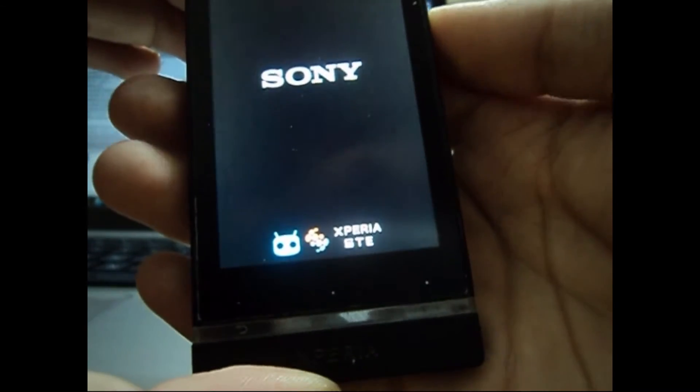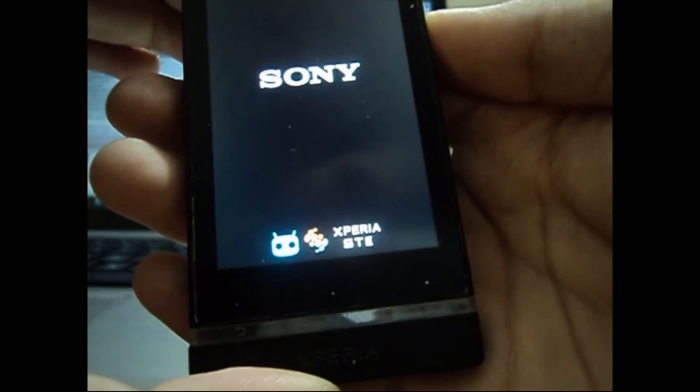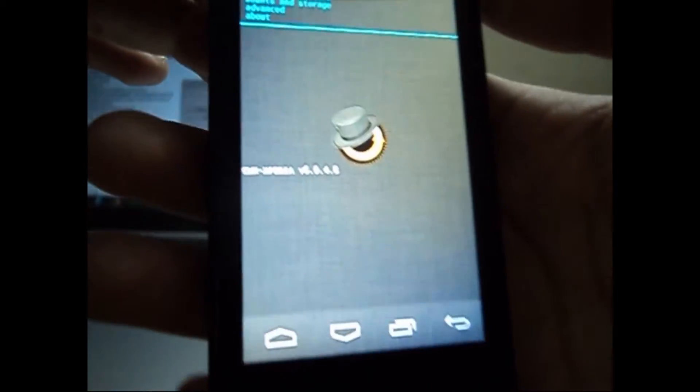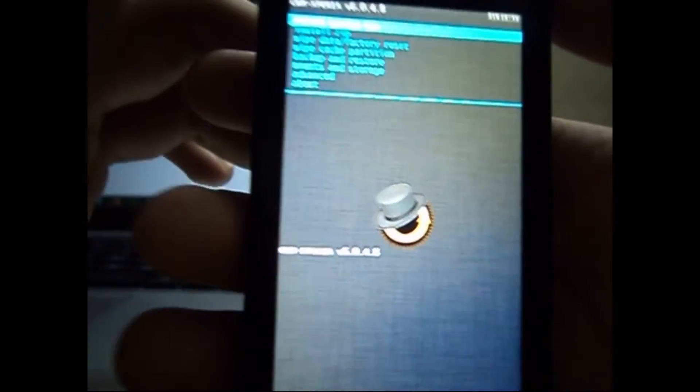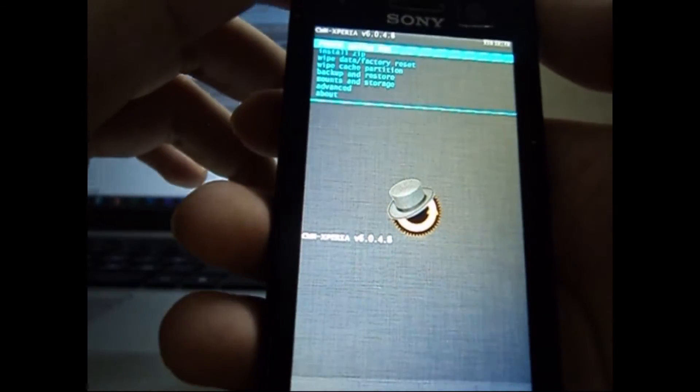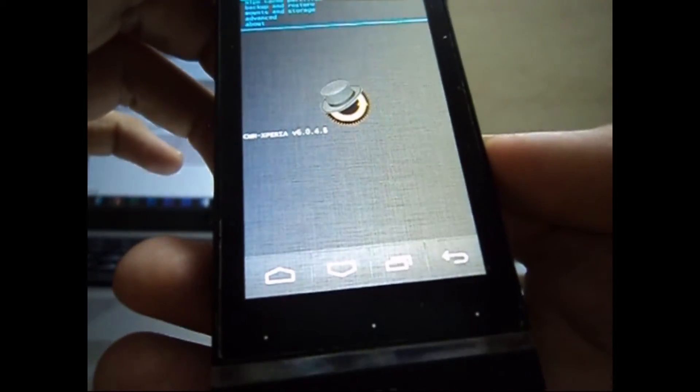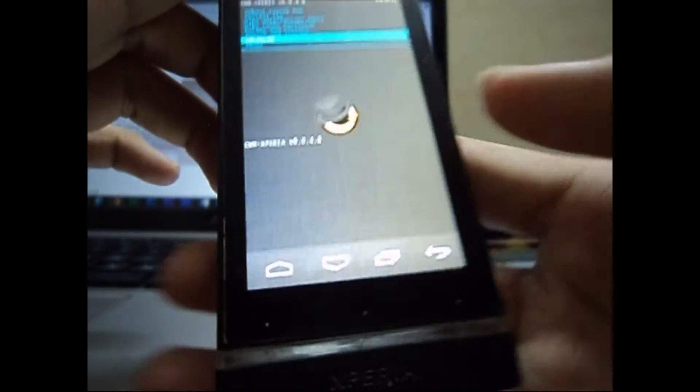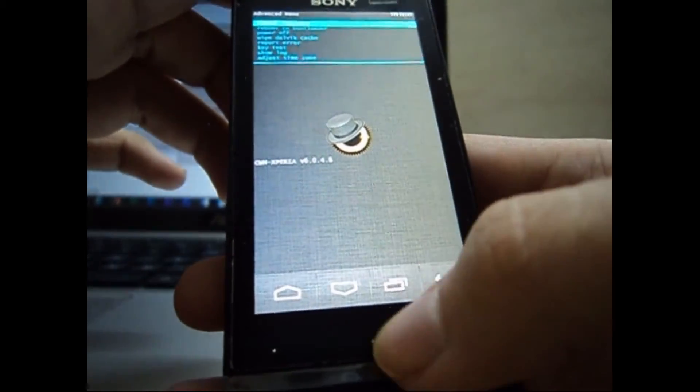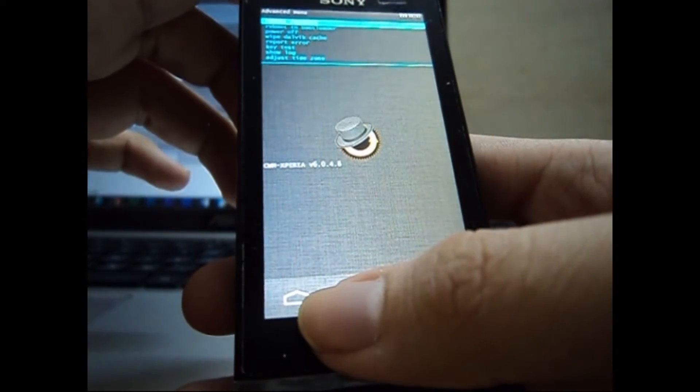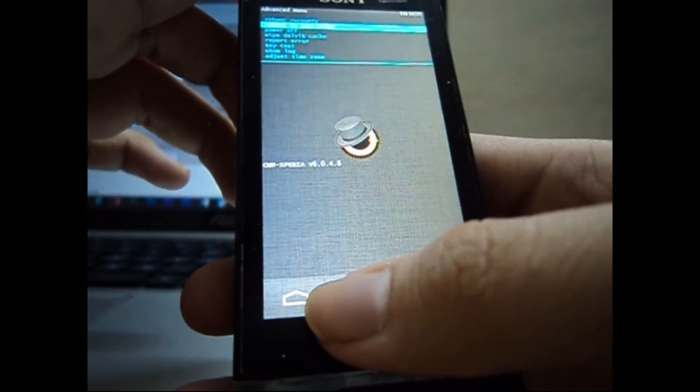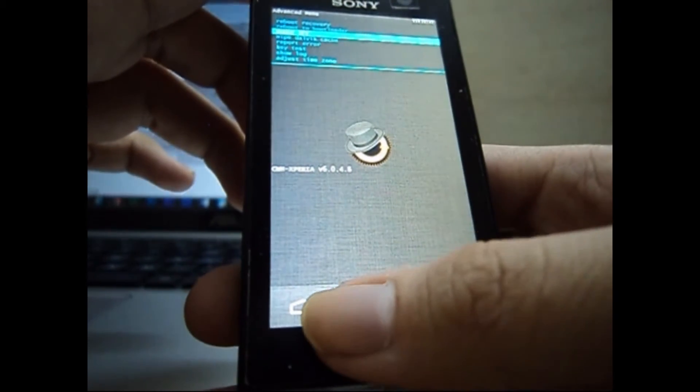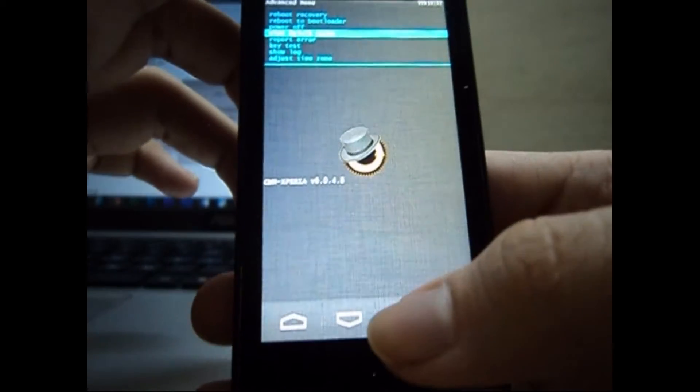I don't think it's much visible to you, so what we do is we go to Advanced, we go to wipe dalvik cache options and we select it.